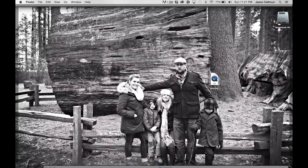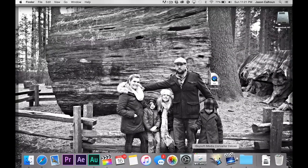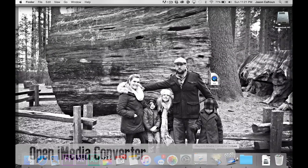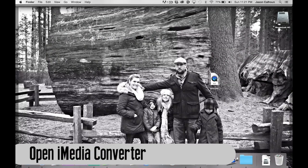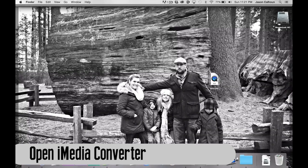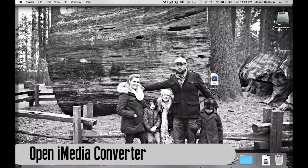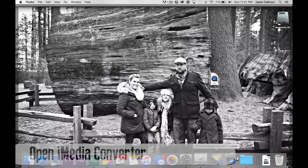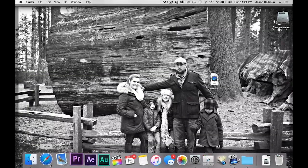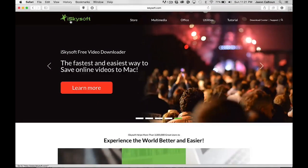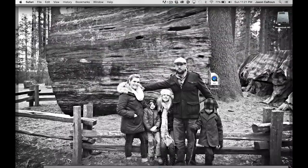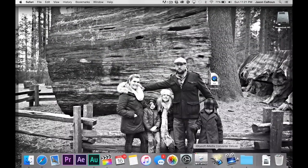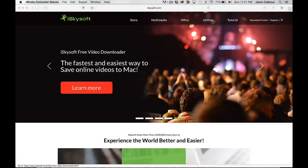The process is extremely easy. First, we want to open iSkysoft iMedia Converter Deluxe. Now if you don't have this software, it's very simple—you just go over to the website iSkysoft and download it there. Once you download it to your computer, open up the software and I'll show you.